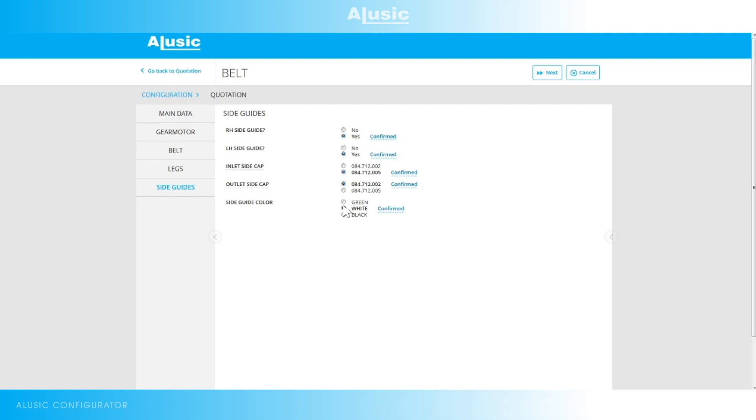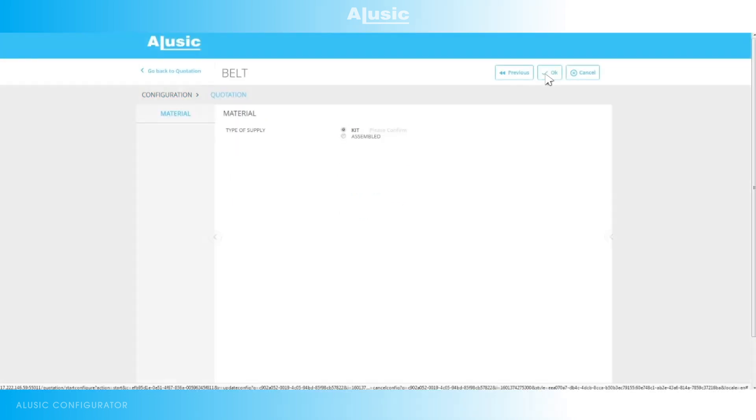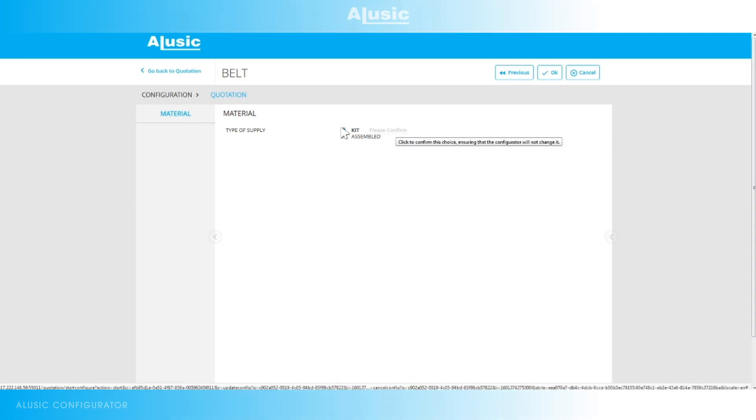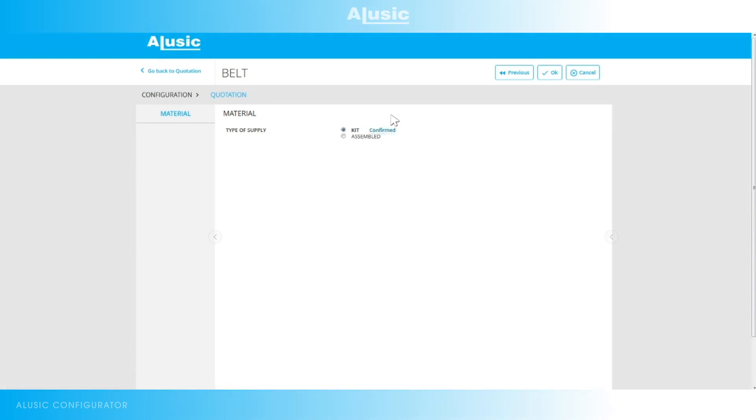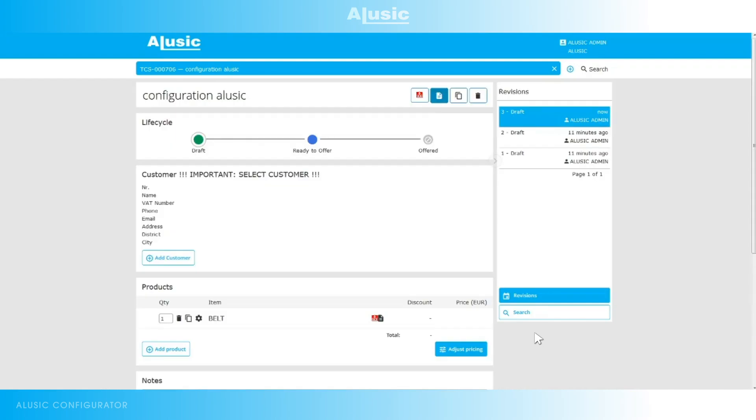Our configuration is finished. We only have to confirm and save it. By clicking on next we can still decide if we want to get an offer for the loose material as a kit or if we want it assembled as a finished conveyor belt. In this case we want to get the offer as a kit. We can finish and save it so we click on OK and return to our home page.